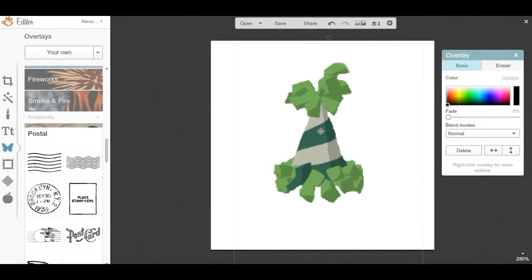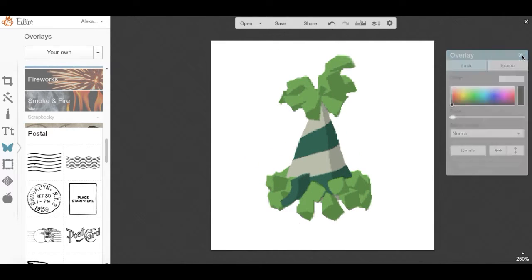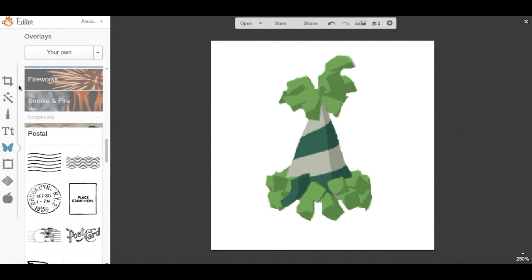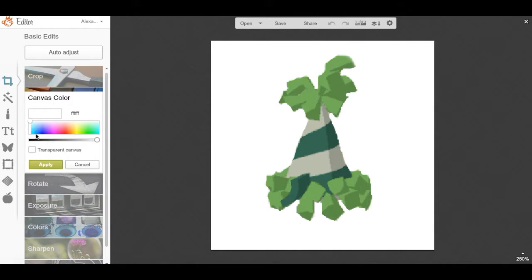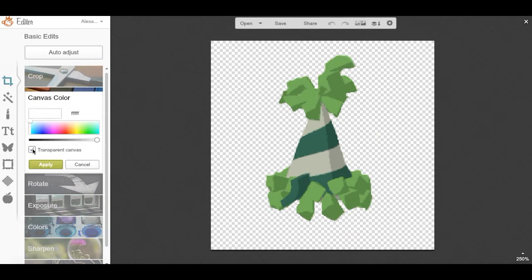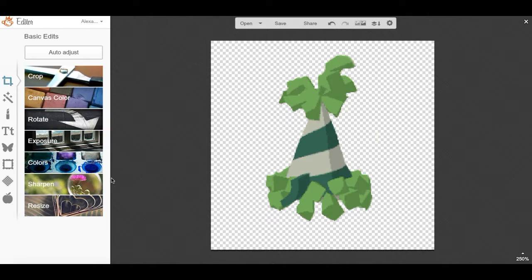When you're done erasing away the background, you want to go to crop, then go to canvas color and make it transparent. When you've done that, you can go ahead and save the picture.